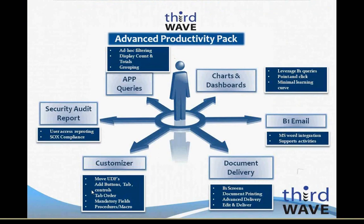Before we examine the document delivery features of the Advanced Productivity Pack, let's look at a quick overview of the functionality that the application adds to your SAP Business One system. There are three major feature sets in APP: the Customizer module, Document Delivery, and the Charts and Dashboards module.